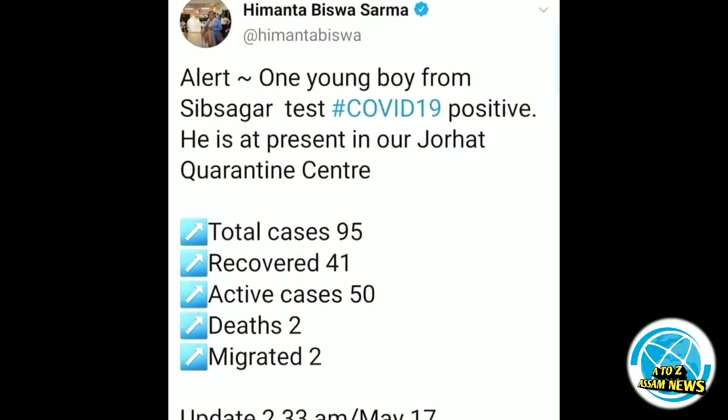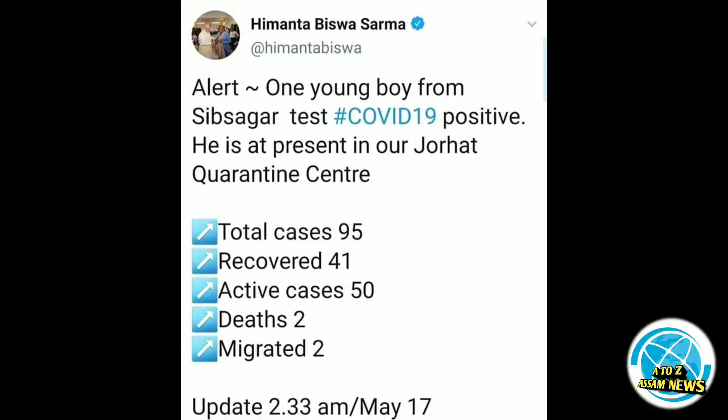First, let's talk about the coronavirus update. The quarantine center has a total case count of 95, recovery is 95, and active cases are 95 with 2 new cases.